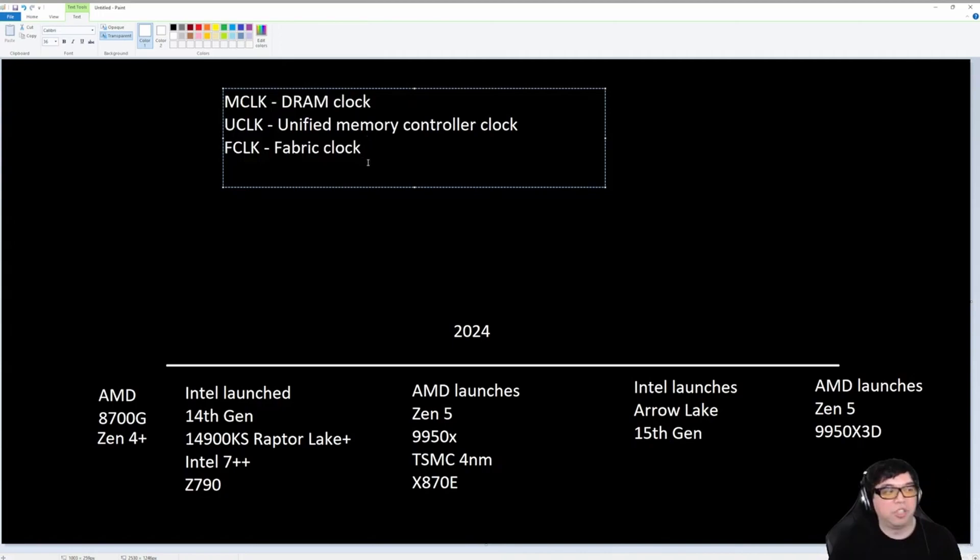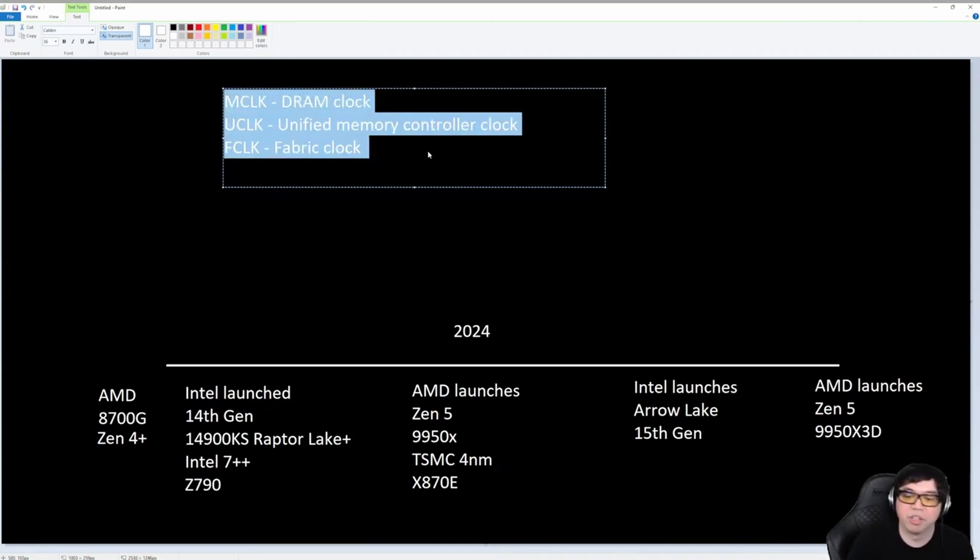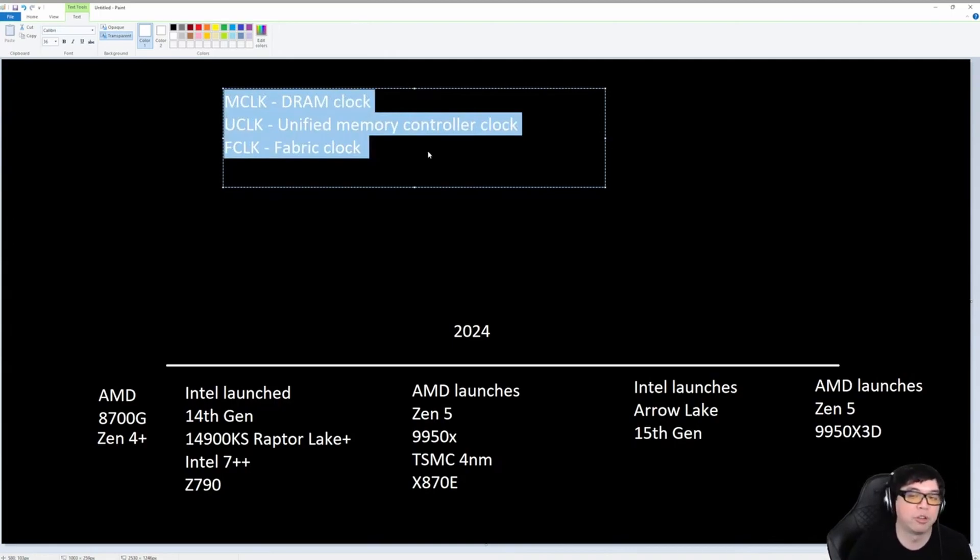But with DDR5, these are kind of the three parameters that you want to keep in mind, especially if you're trying to run four sticks of memory.